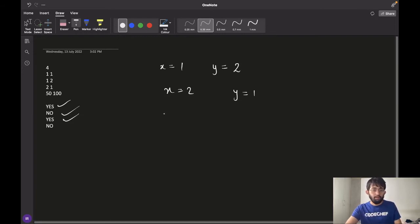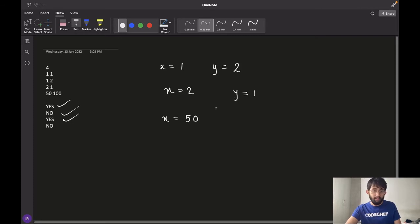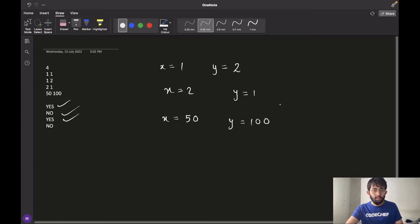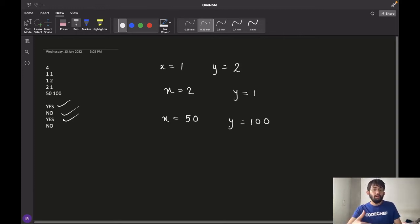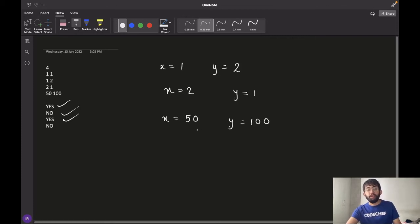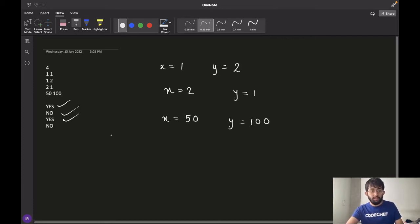And for the fourth and the final case, X is 50, chef has $50 and the bill is of $100. So as the bill has more cost than the amount chef has on him, chef will need to borrow some money from his girlfriend and hence the answer would be no.